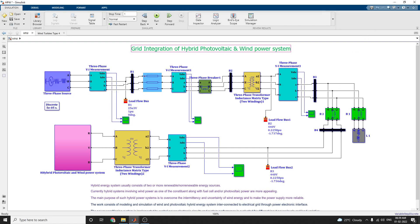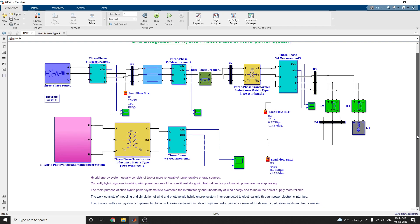In this video we are going to discuss grid integration of a hybrid photovoltaic and wind power system. It's a combination of two energy sources. The hybrid energy system usually consists of two or more renewable or non-renewable energy sources. Currently, the hybrid system involving wind power along with fuel cell and photovoltaic power are more appealing, so we are considering this hybrid photovoltaic and wind power system.